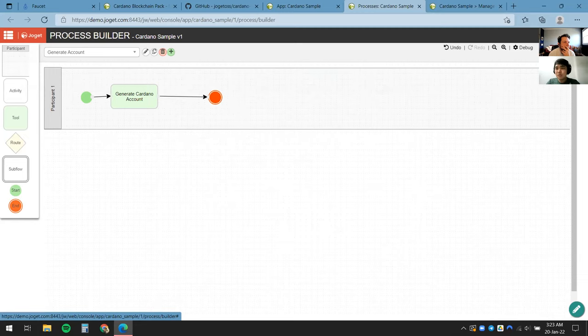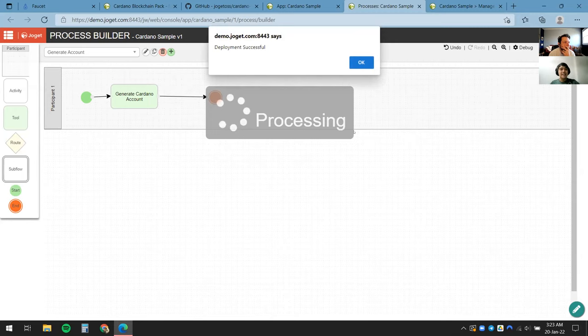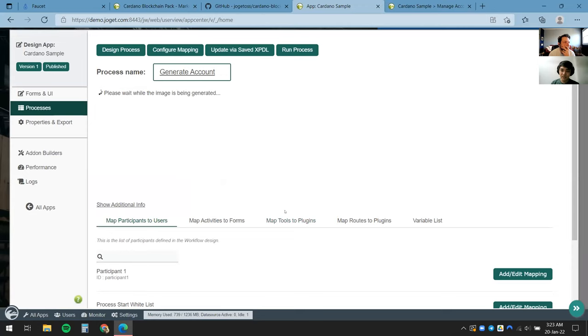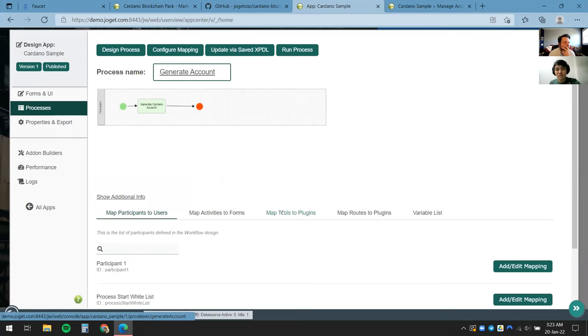I'll give it a meaningful name, click OK, and it's good to go. I'll click Deploy and wait a few seconds. The deployment is successful. I can close out the Process Builder and refresh the page. What I did was plot out the process for end users to follow — in this case just a simple tool with no user inputs at all.